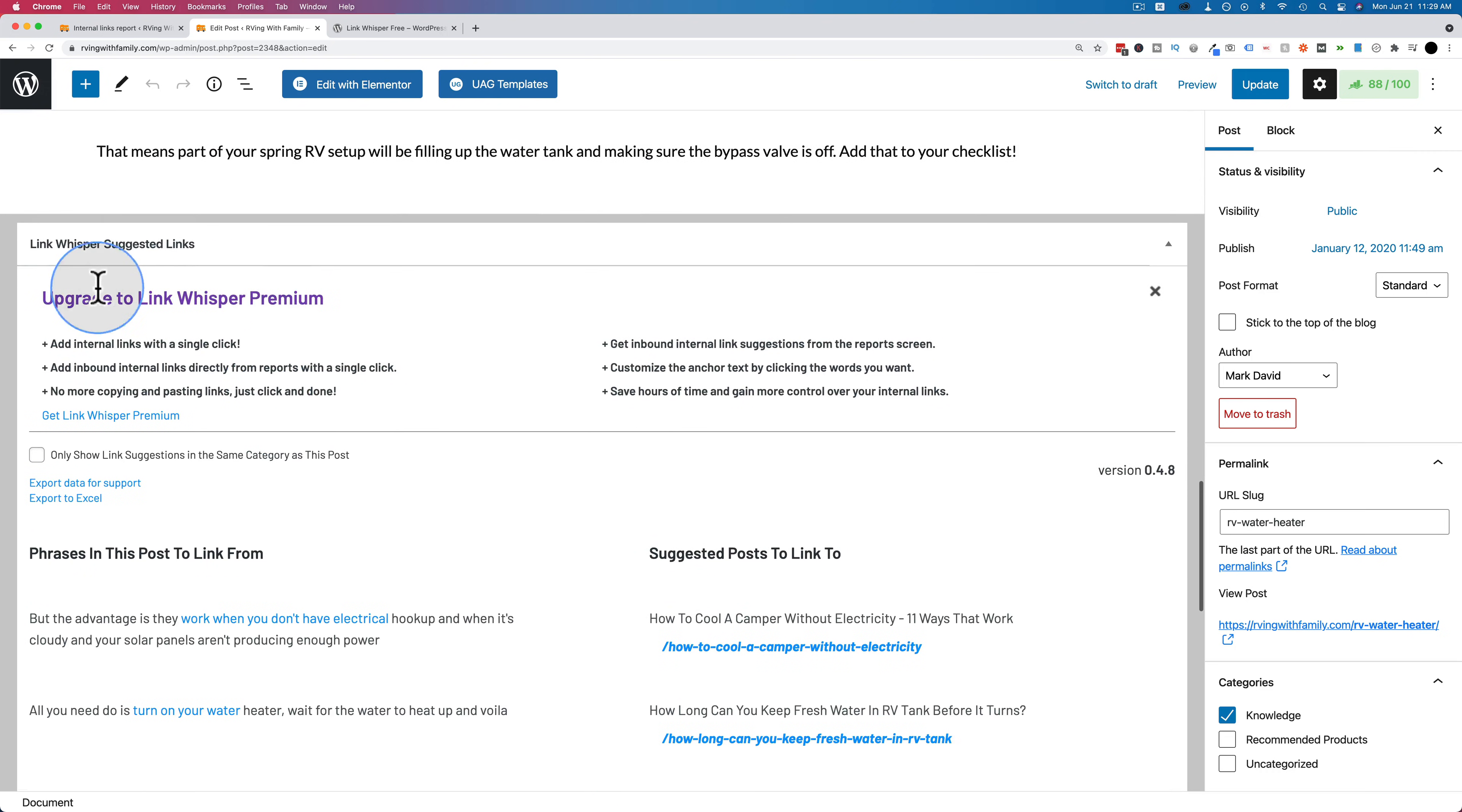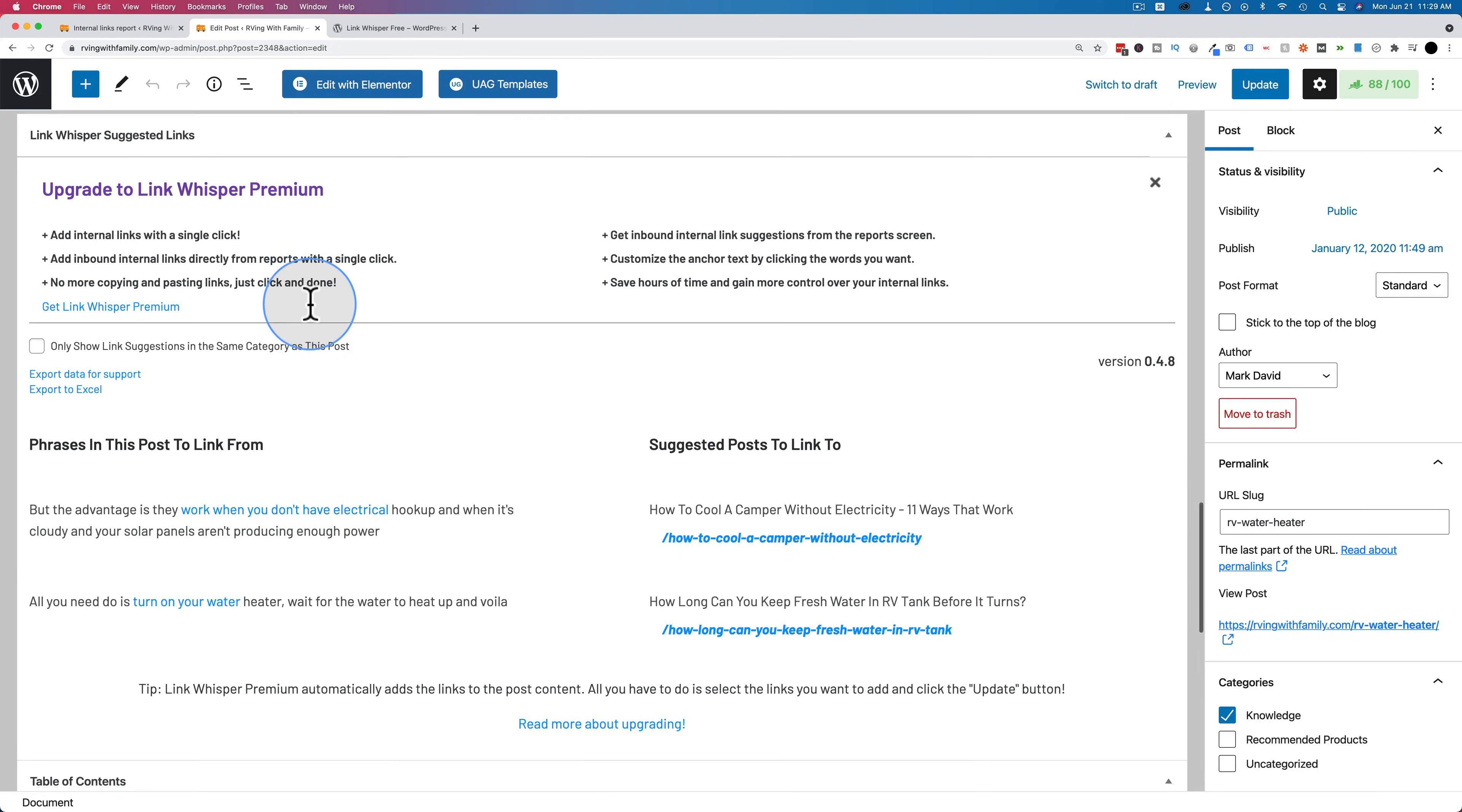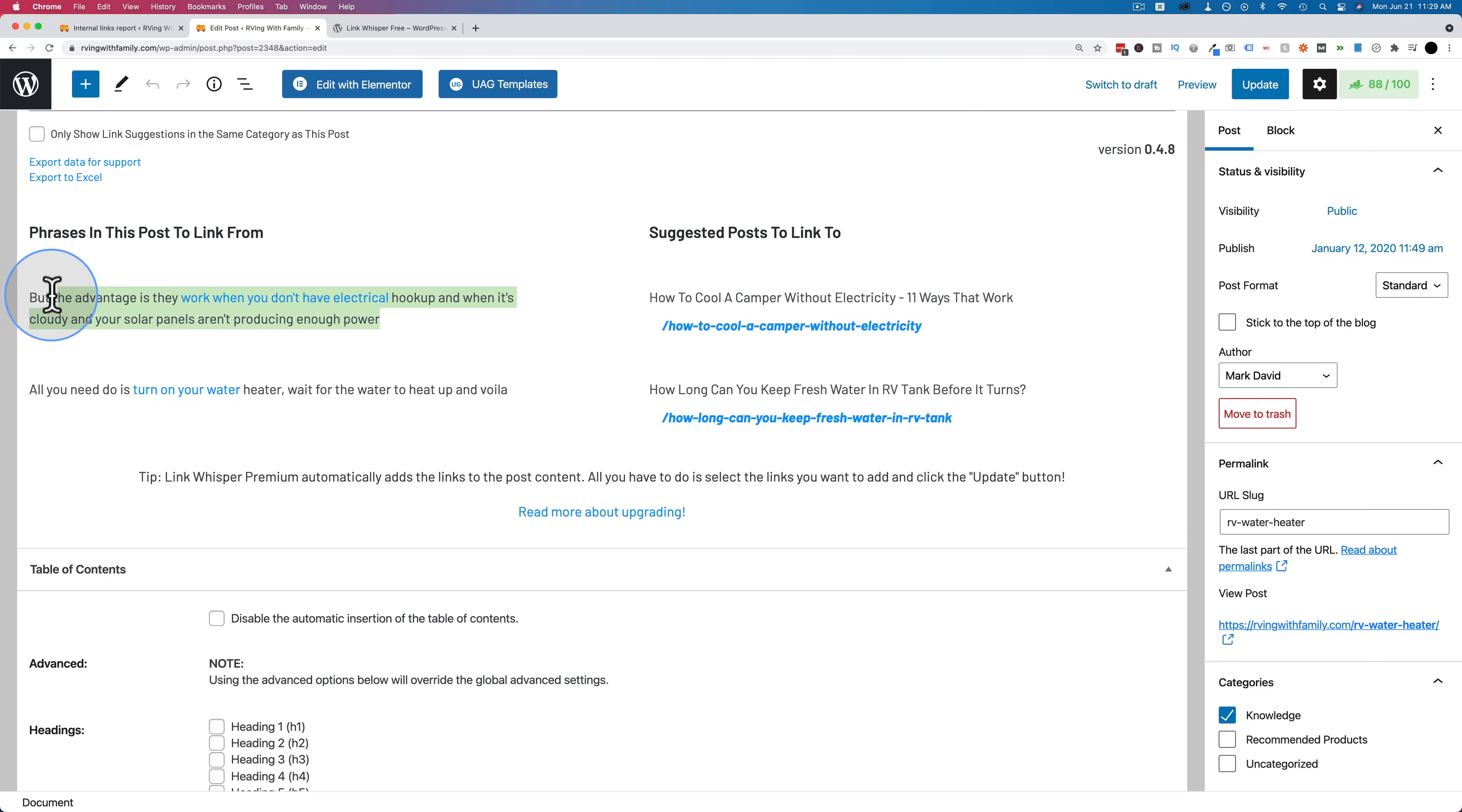And if we scroll down to the very bottom, we have a Link Whisper meta box. There's an ad for the premium, you can ignore that right now. What we're looking for is right down here. It's read through our post and here's what it's suggesting. On the left side are actual sentences on this post. So this sentence right here, you will find in this post.